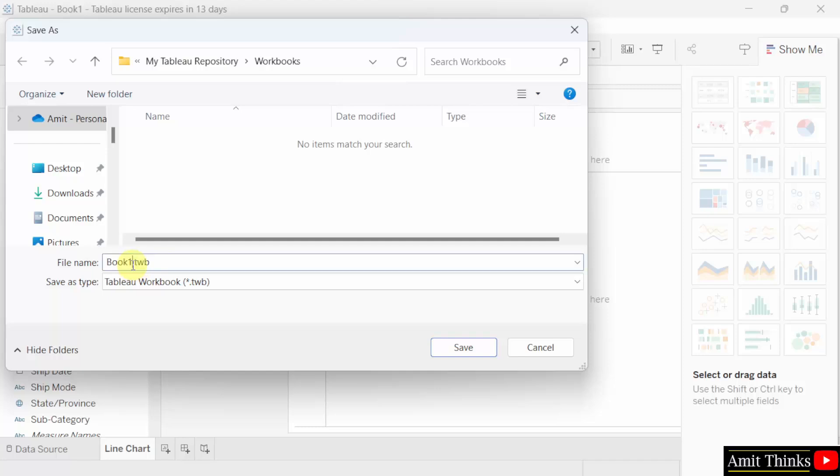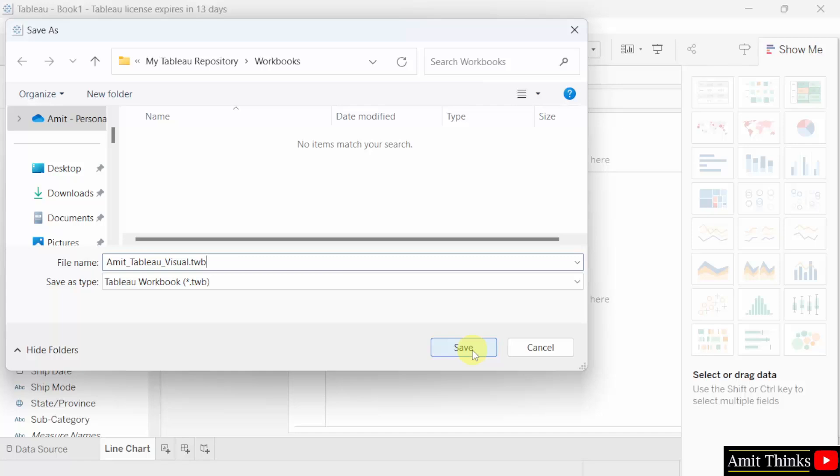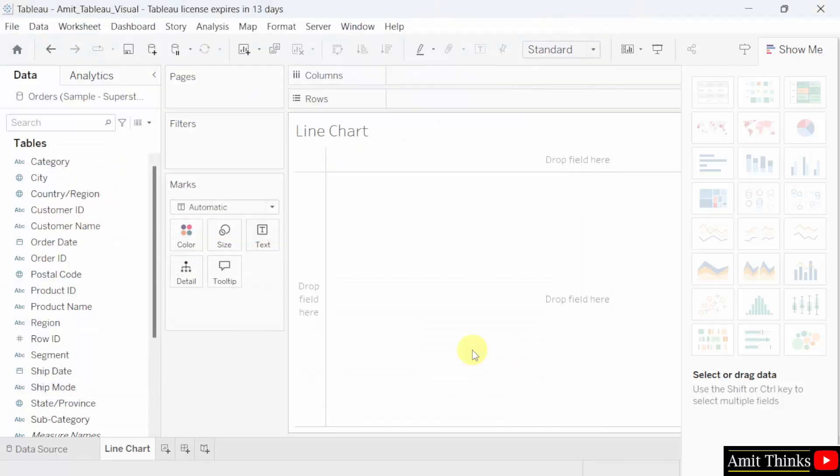I hope you remember it will get saved under the workbooks folder. I'll name it Amit underscore tableau underscore visuals. So all my line chart, pie chart, map, tree map will get saved here. Amit underscore tableau underscore visual dot TWB. Click save. Now we have saved it and it's visible here.